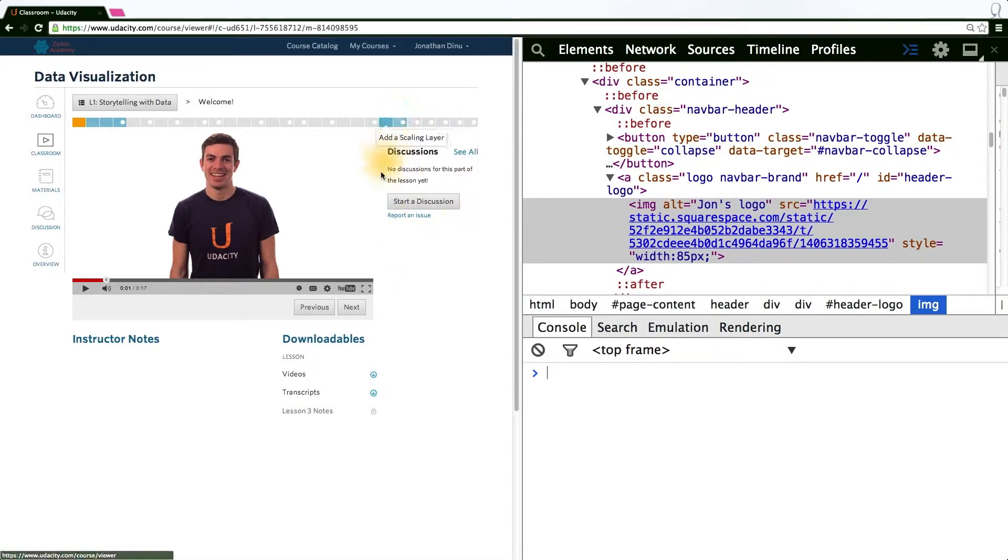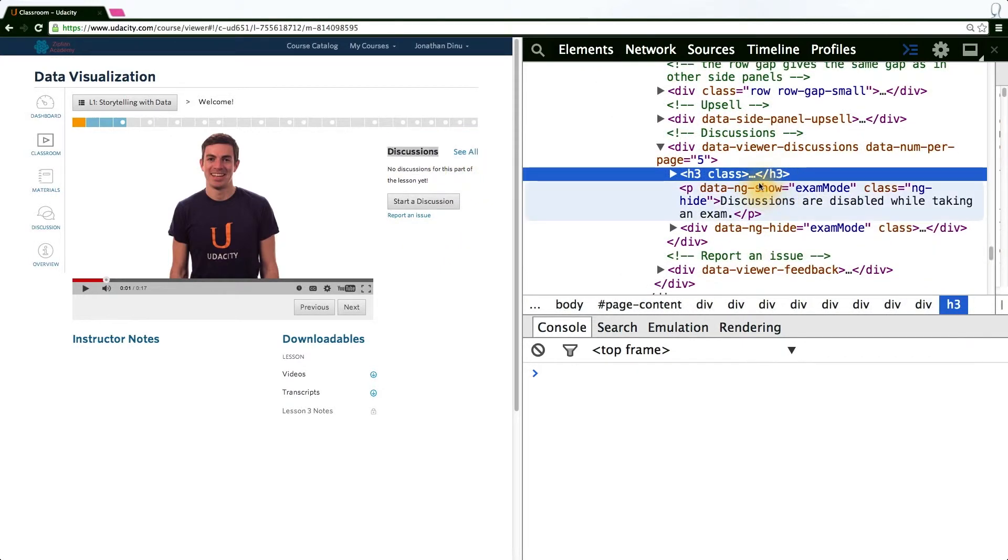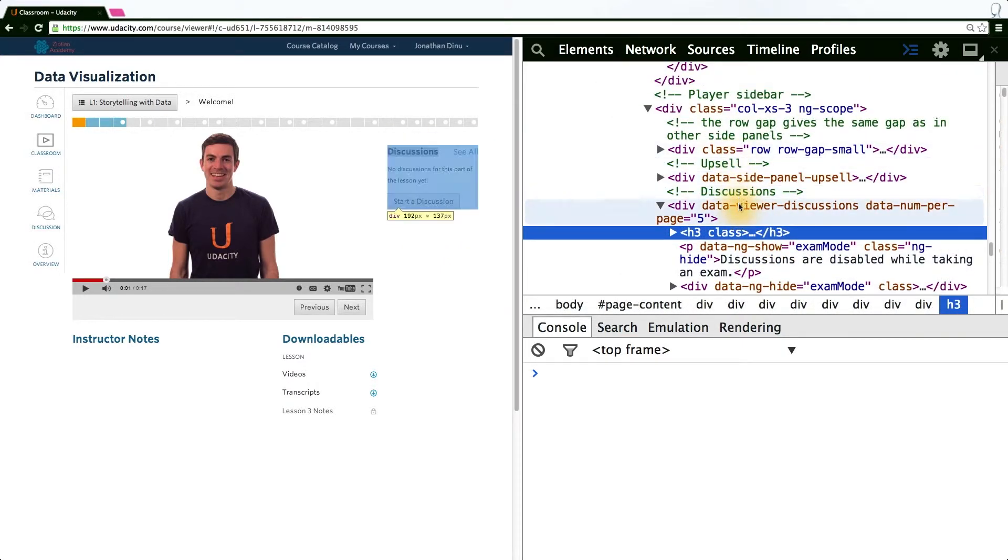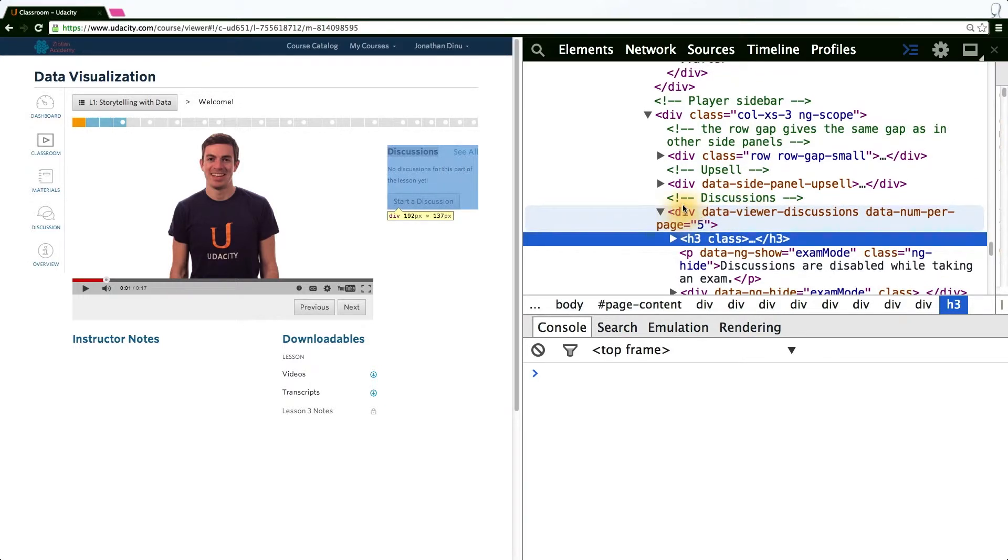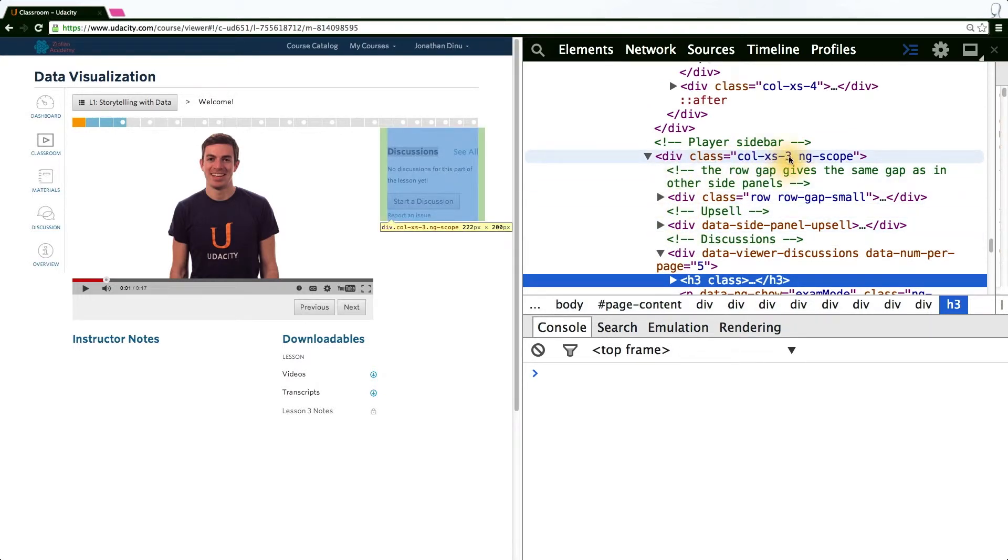Let's now clear this side column. Inspecting the element, we can scroll up until we hover over the correct element that highlights the entire box. In this case, it's a div. But going even higher, we can see there's another div with class col-xs-3.